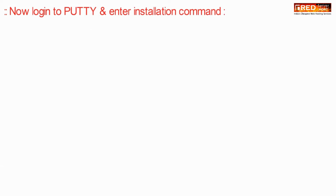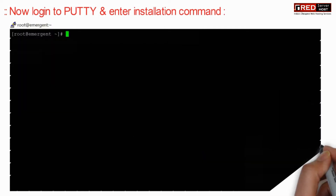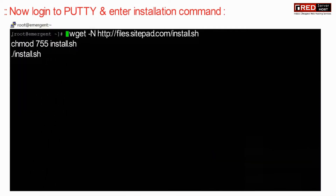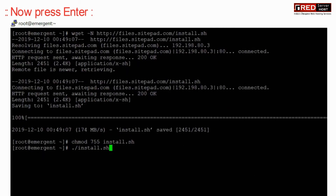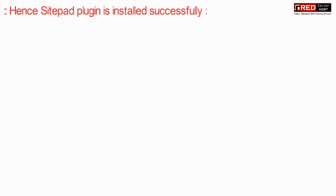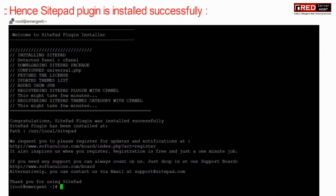Once you have finished the licensing process, login to PuTTY and then enter the following installation command. This command is also given in the description box. Once you have run the command, the Sitepad plugin will be installed successfully.